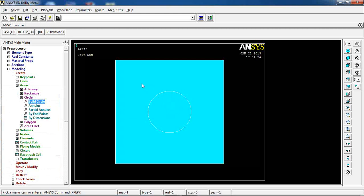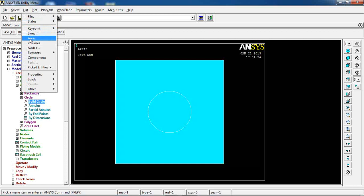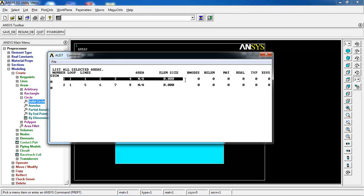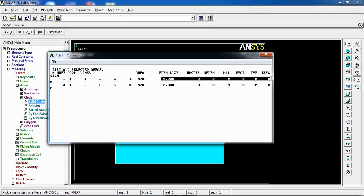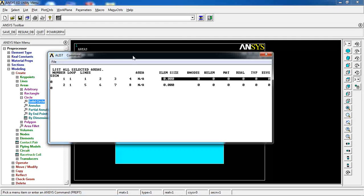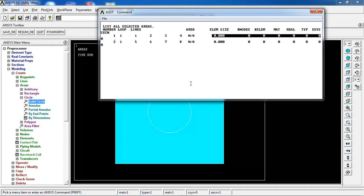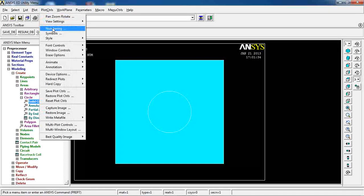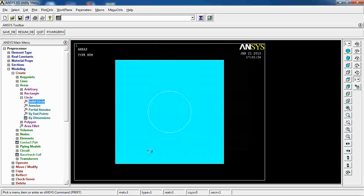We now have two areas. If I go to List > Areas, I can see Area 1 with four lines for the rectangle and Area 2 which is the circle, also made of four arc lines — one per quarter. There are no element sizes, nodes, elements, or materials defined since I haven't set any of those up. Turning on area numbering shows Area 2 in the center; Area 1 is behind it. Switching to line numbering reveals L1 through L4 for the square and four lines for the circle.